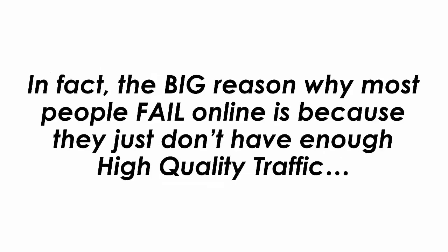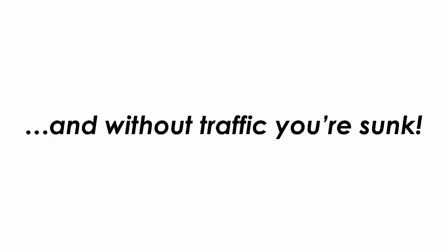In fact, the big reason why most people fail online is because they just don't have enough high-quality traffic. And without traffic, you're sunk.